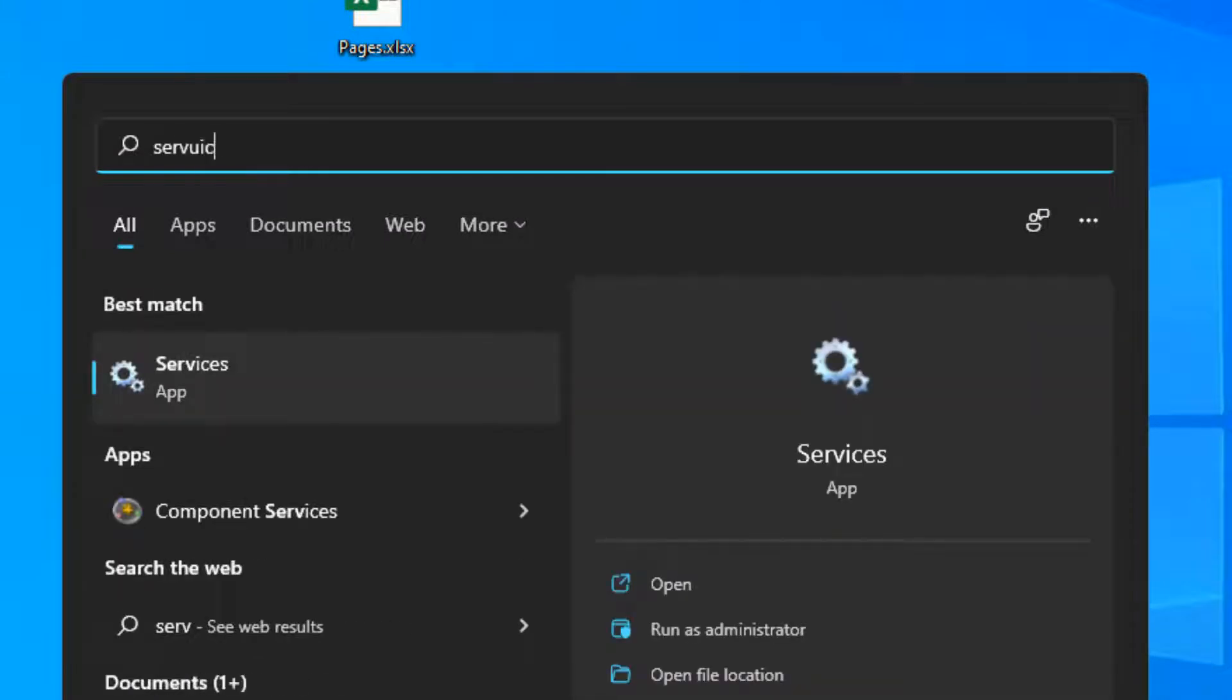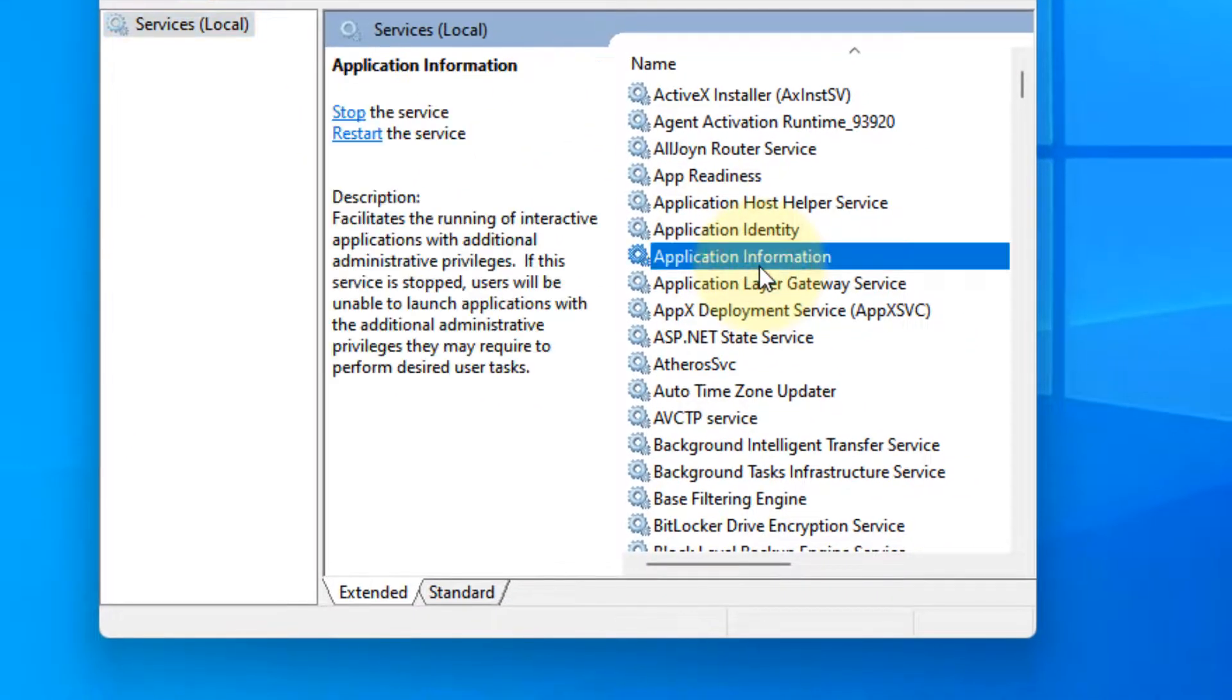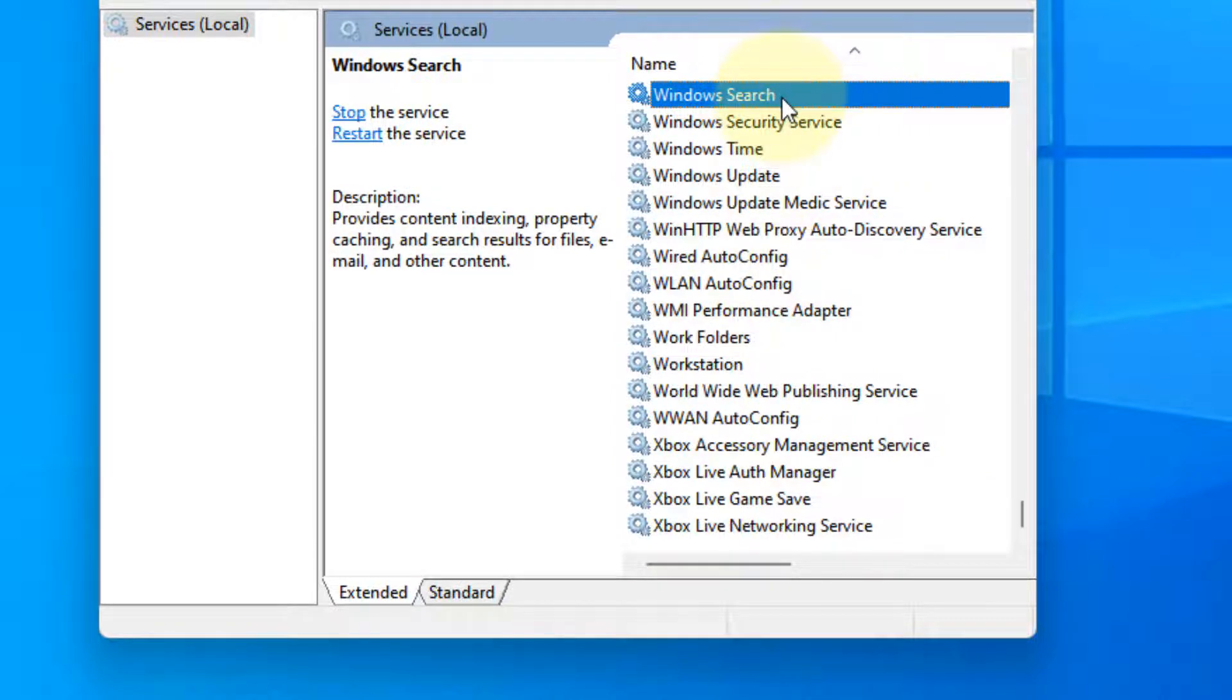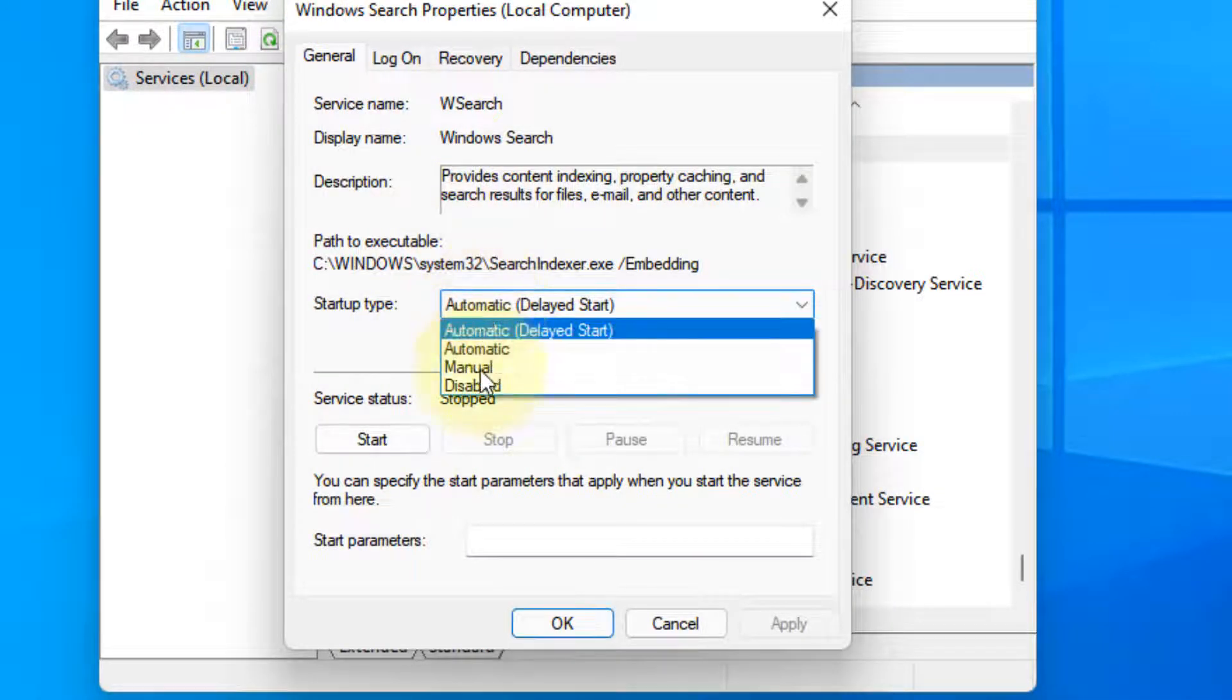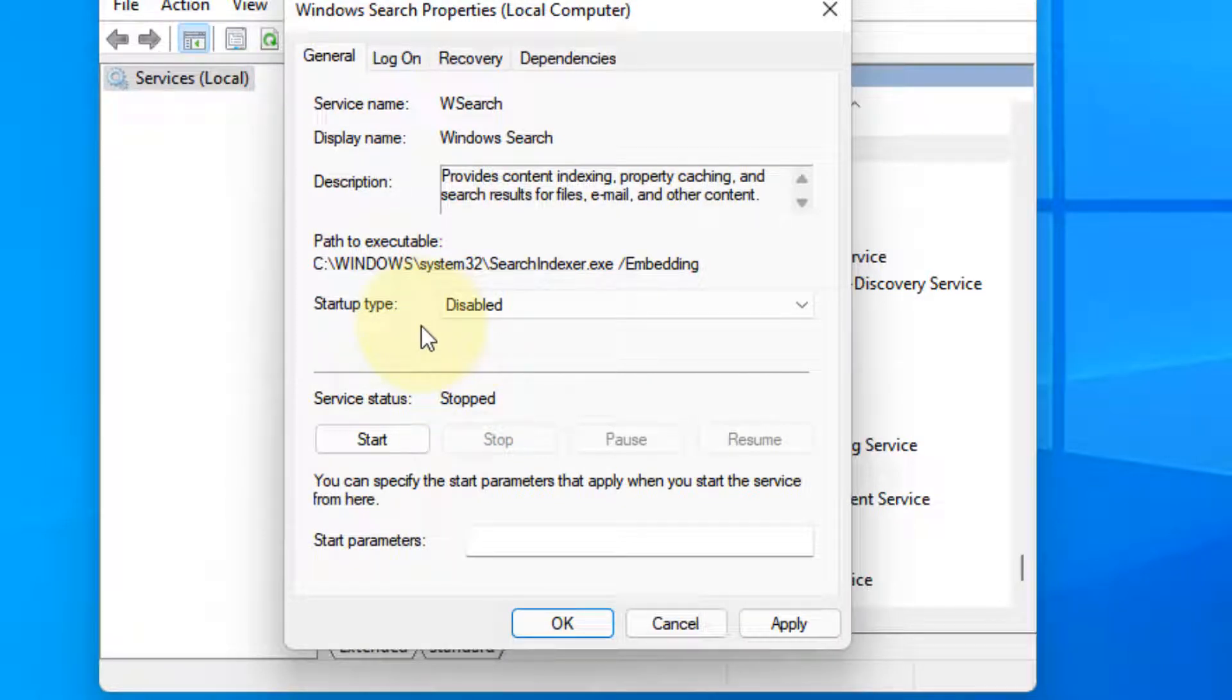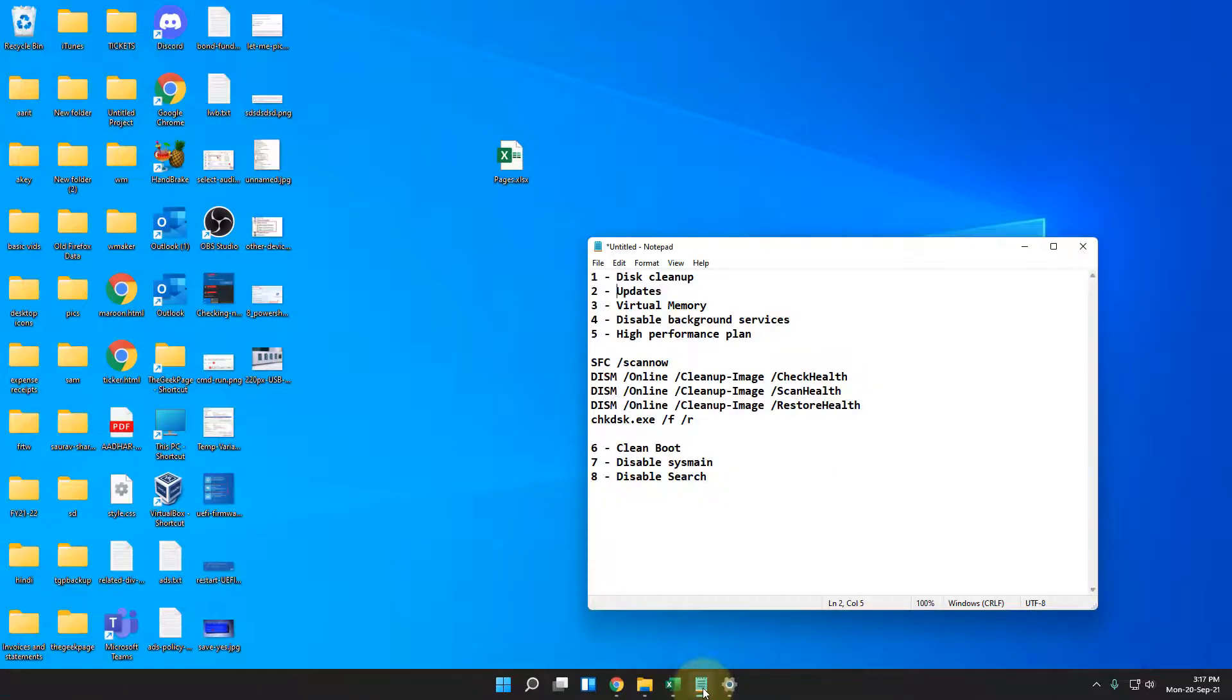Just search services in the search box. Now click on services. Now locate Windows search and double click on it. Click on stop to stop it. Now choose disabled so that it does not get started after the reboot. Click on apply and click on OK. And that's it. Now your high disk usage will be lessened.